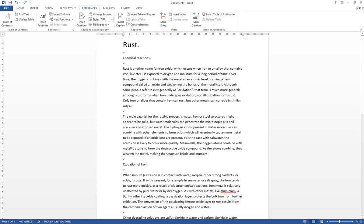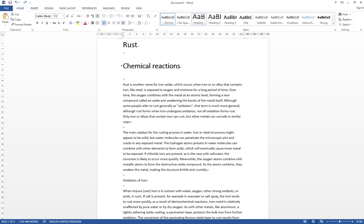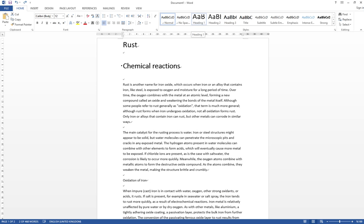You highlight the title you want to be in the table of content. Then after you highlight it, you select in the Home tab and Styles. You have Heading 1, 2, and 3, so you select Heading 1 for the top title.